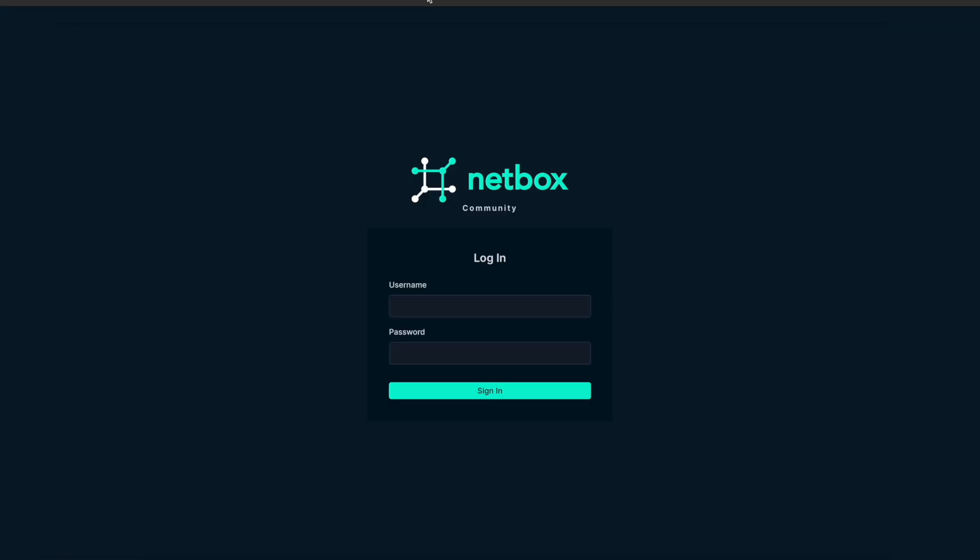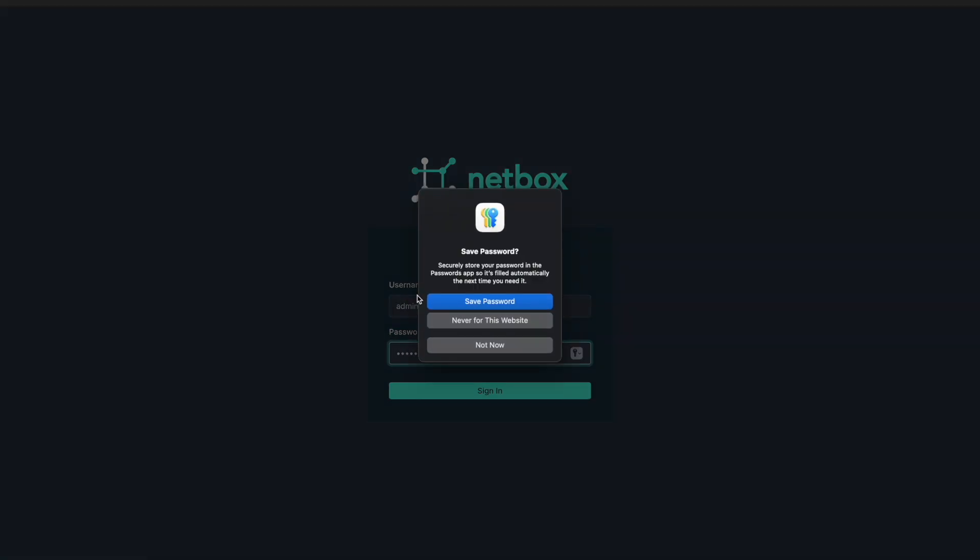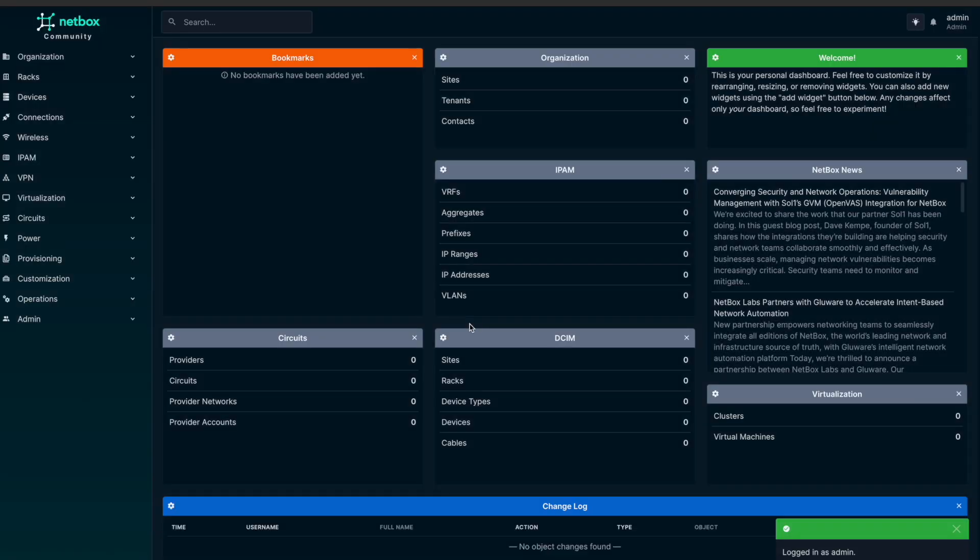Next on Netbox, you'll go to your IP address of your virtual machine on port 8000. And now we can type in the username of admin and the password that we set. I'm not going to say the password. And there we go. We are in Netbox.